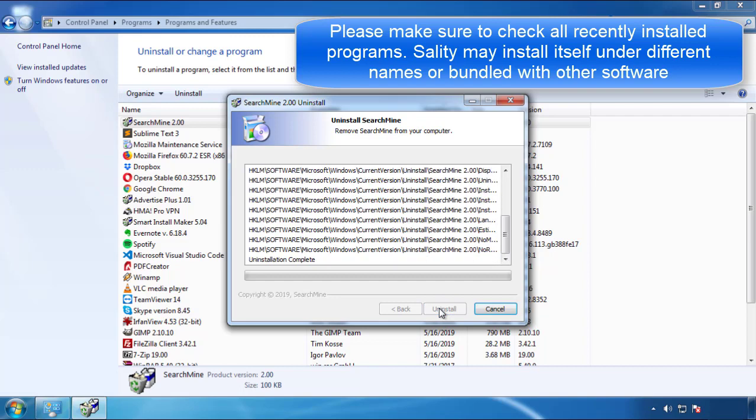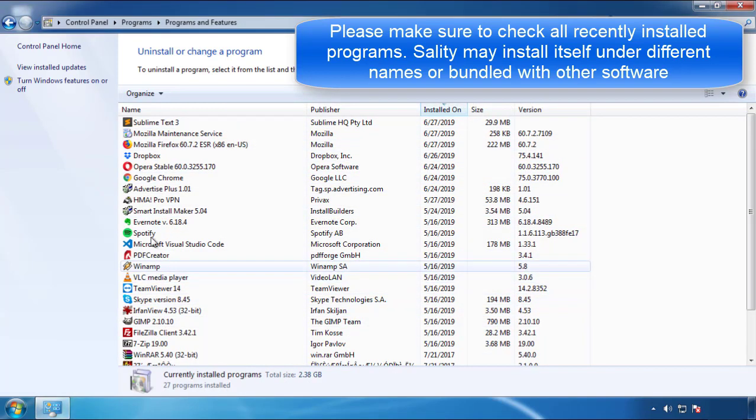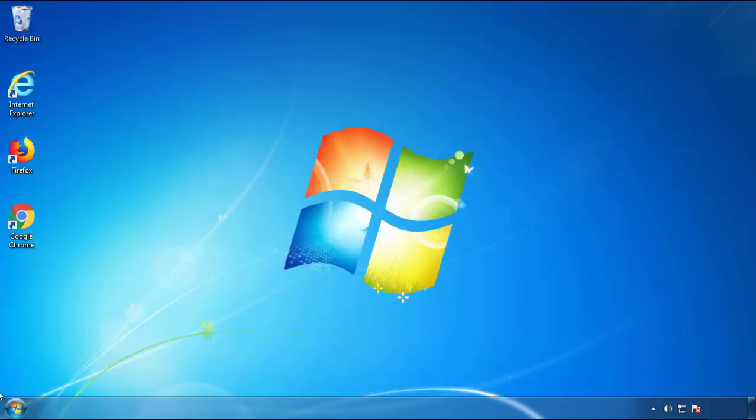But I gotta warn you, viruses have gotten smarter with time, so now you may even encounter some that provide a backdate or are installed under different names. So definitely look around and uninstall everything you don't remember adding.